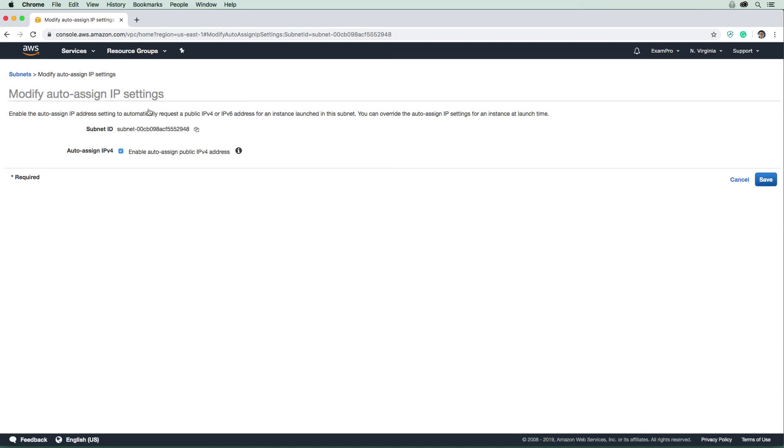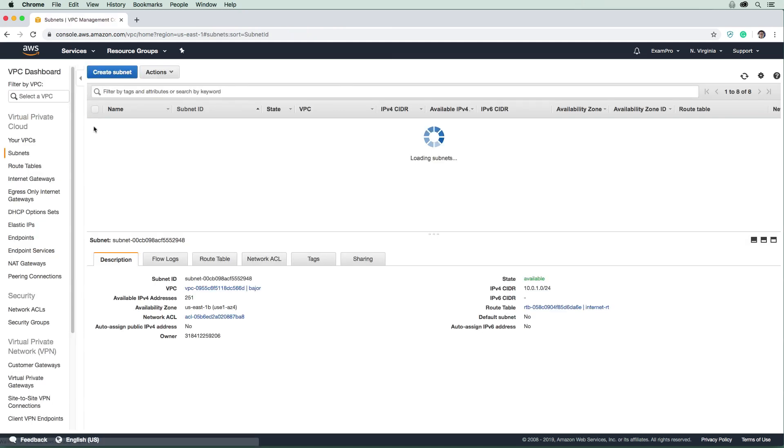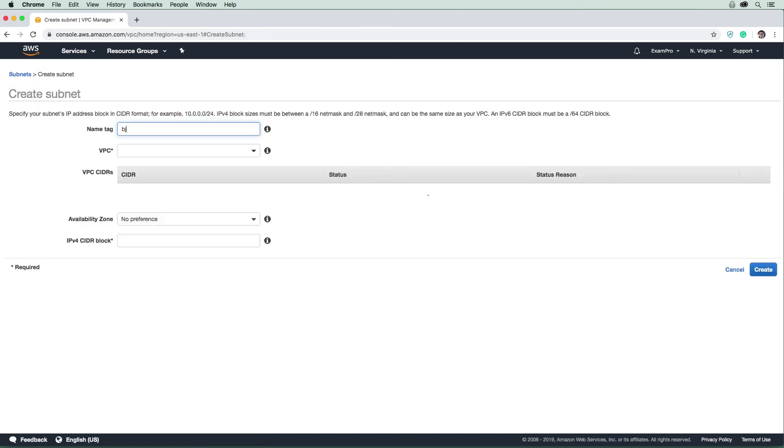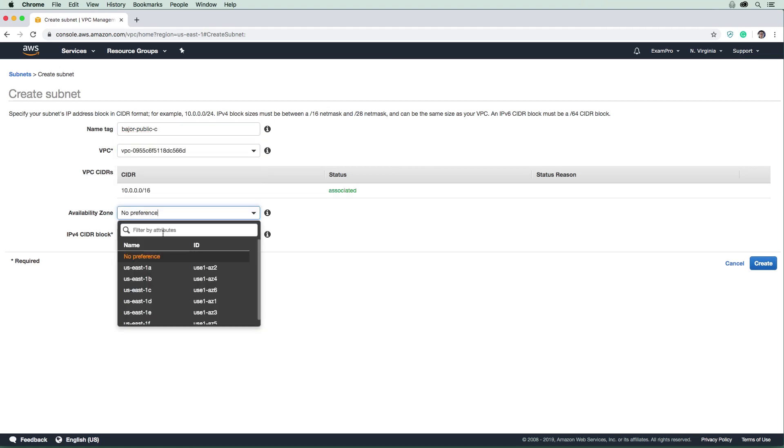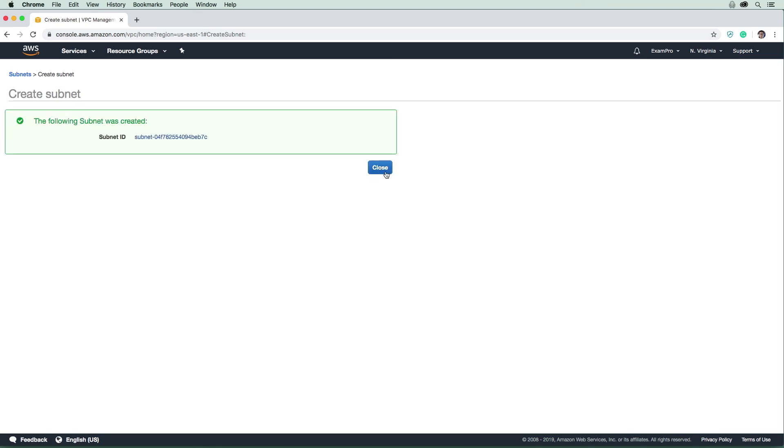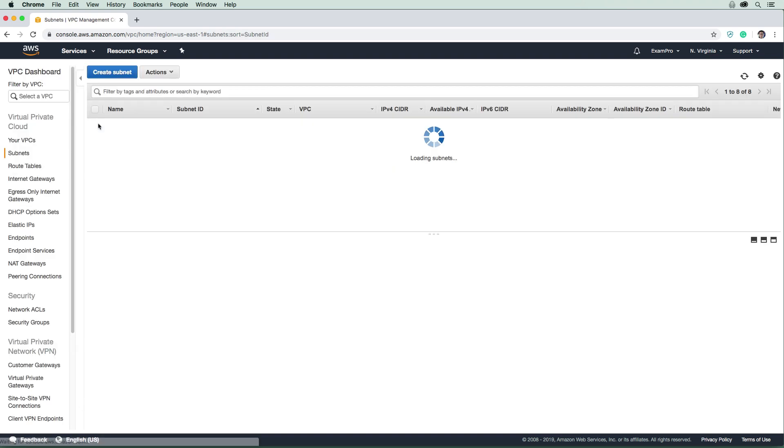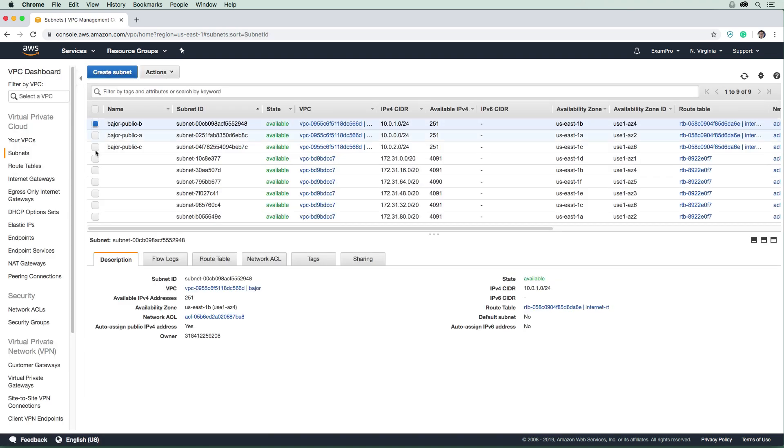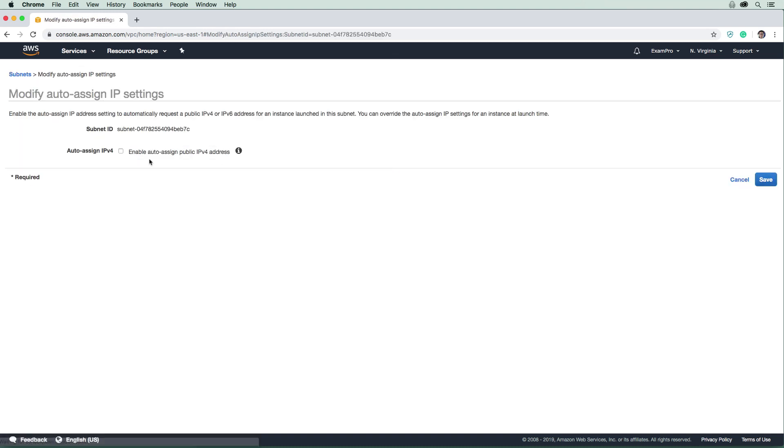Next we'll create Bajor-Public-C. Select the VPC, choose availability zone C, and use CIDR block 10.0.2.0/24. Create that subnet. Let me verify - did I set auto-assign on the previous ones? Yes. Now modify this third one to enable auto-assign as well.